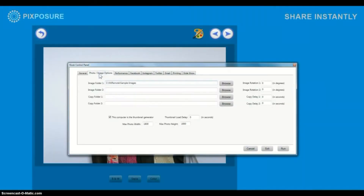The photo image tab is where you will set up which folder or folders to monitor or pull images from. I'm going to use the local folder that we already created.